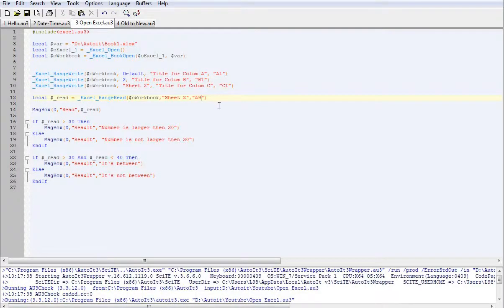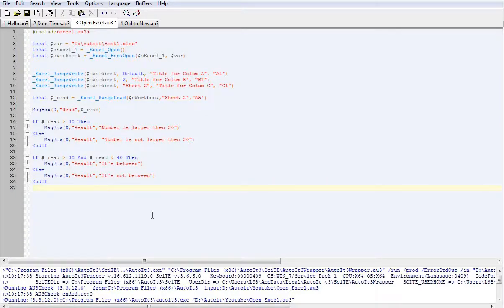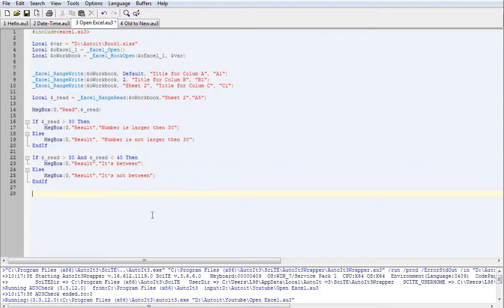We'll reset that back to A5. Now what happens if we want it to say if it's one number or another number. This is where we'll use an OR statement.